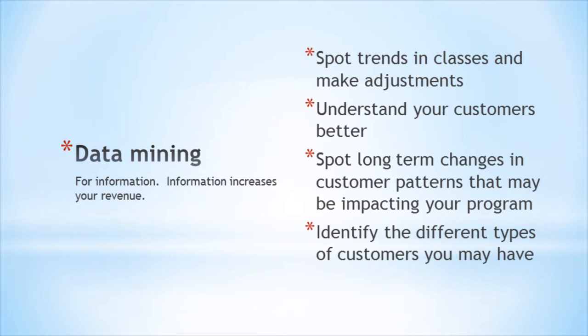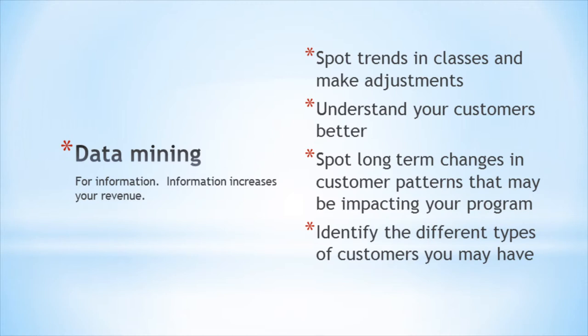The data you have will help you understand your customers better. The more you understand your customers, the better your marketing is and the better you can make classes. It will also let you spot long-term changes in your customer patterns that might be impacting your program and also identify the different types of customers you have so that you can specify distinct marketing for each of those types of customers.